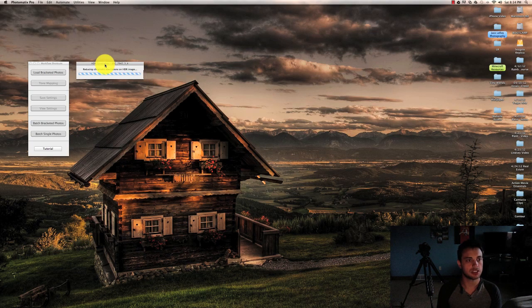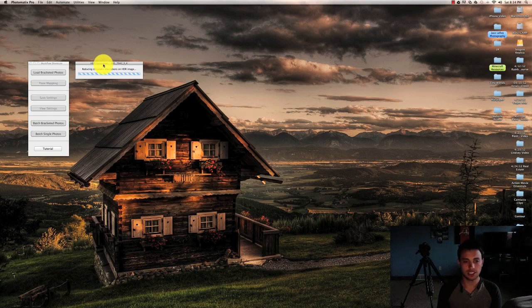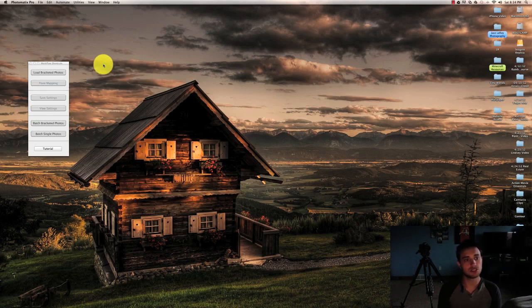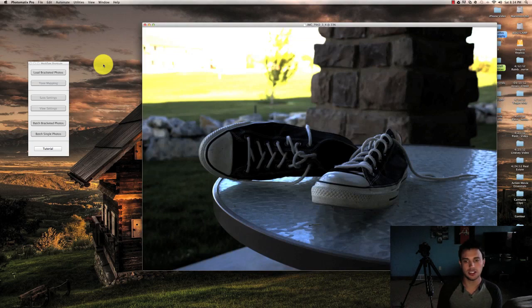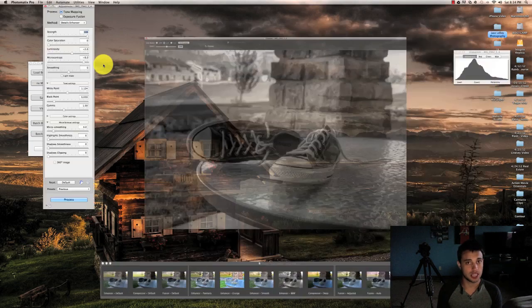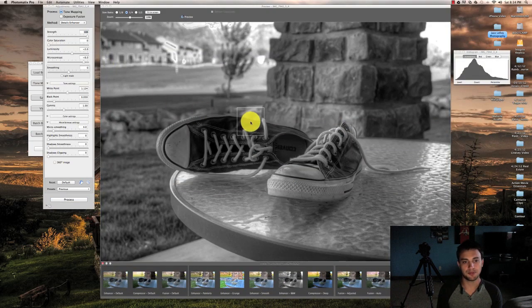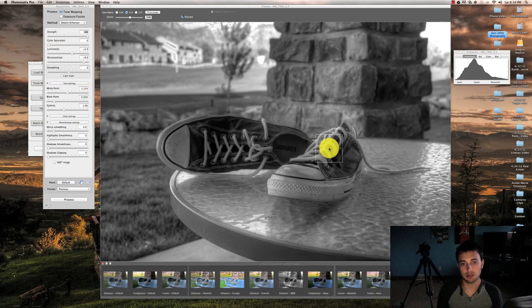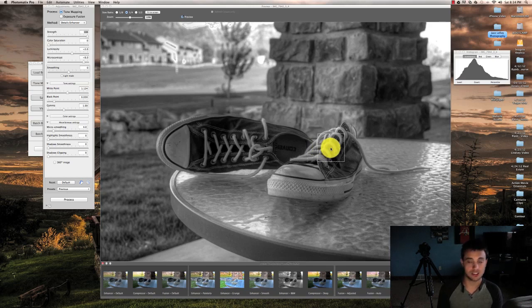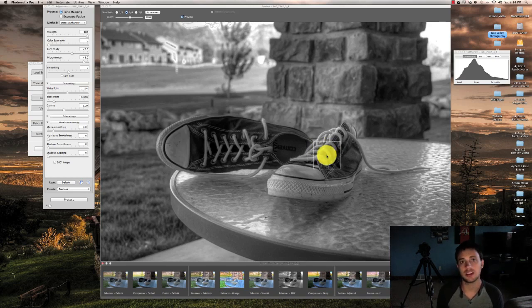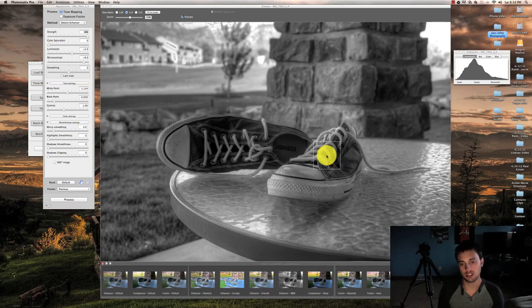When it does come up, it's going to give us kind of a quick and dirty representation of what our image is going to look like. Sometimes you're going to like it, sometimes you won't. And this basically just loaded a black and white version because when I did my last HDR photo, I probably did it in black and white and it just loaded my last settings.